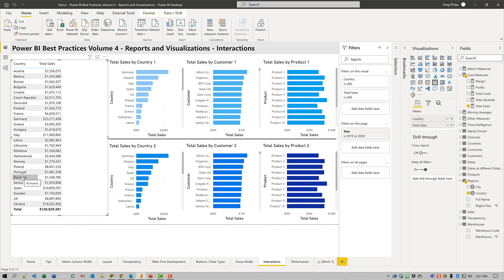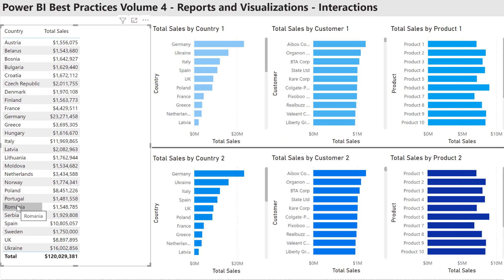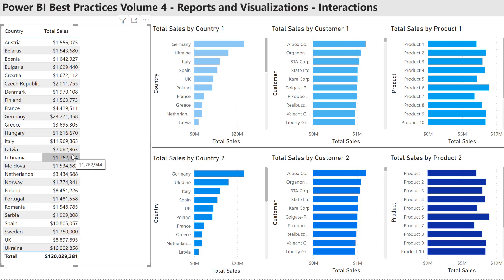All visuals on a report page interact with each other by default. In Power BI, the report developer can control which secondary visuals are affected by the selections in a primary visual. To achieve this, select the primary visual on your report page, then click the Edit Interactions button on the Format toolbar, then go to each secondary visual and use the filter, highlight, or none icons to enable or disable interactions as desired.